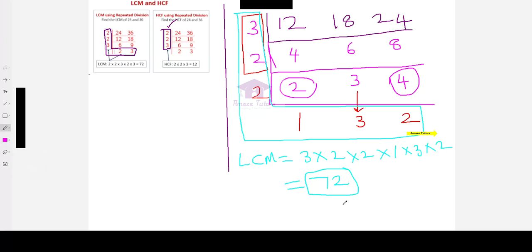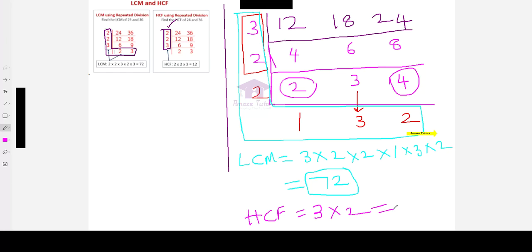Whereas, HCF is, as I have already informed, only the common factors of all the 3 numbers which are 3 and 2. So, HCF is just 6 because that is the highest common factor.